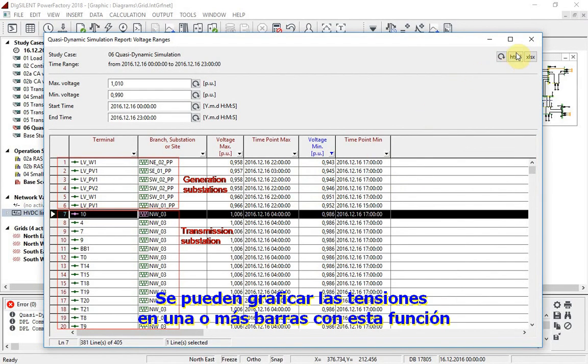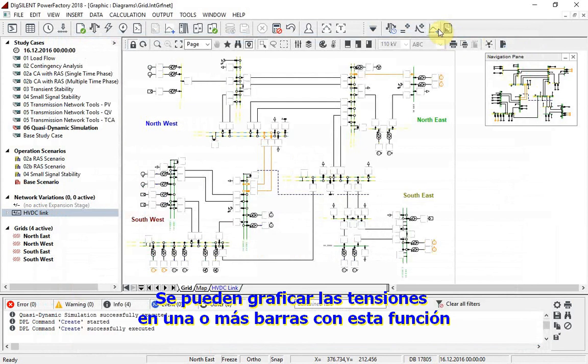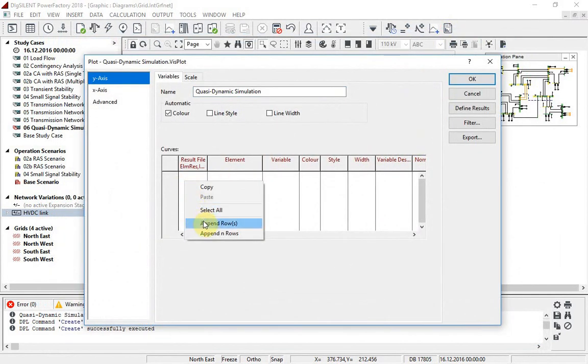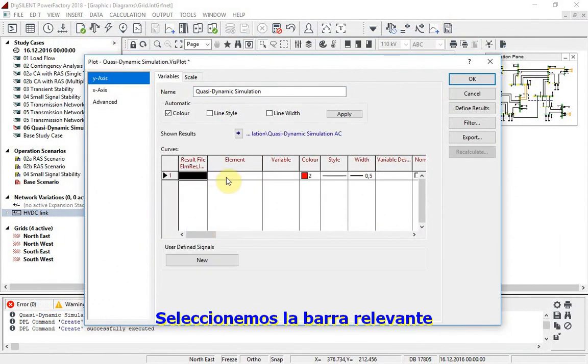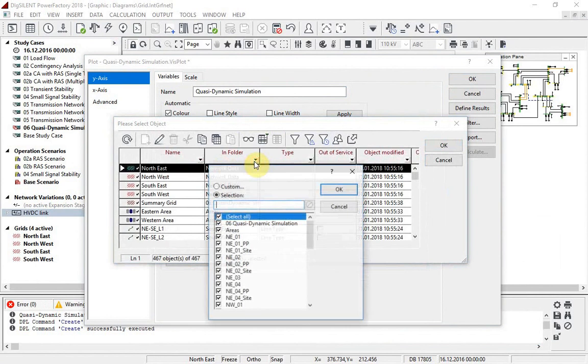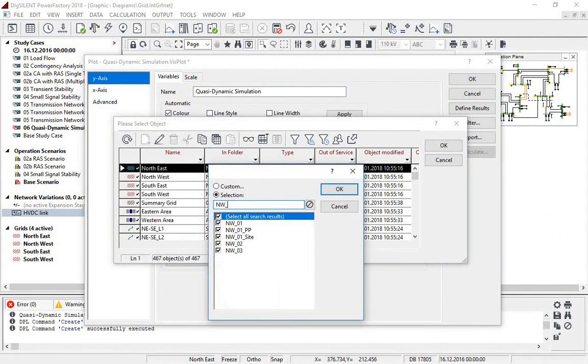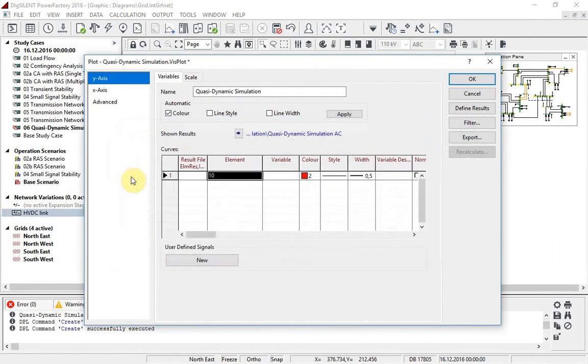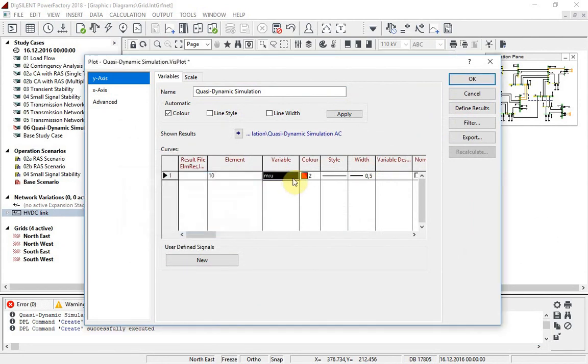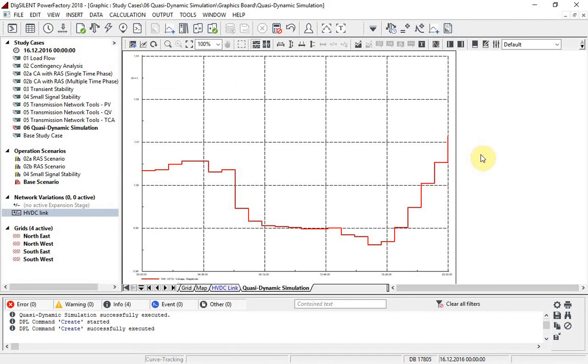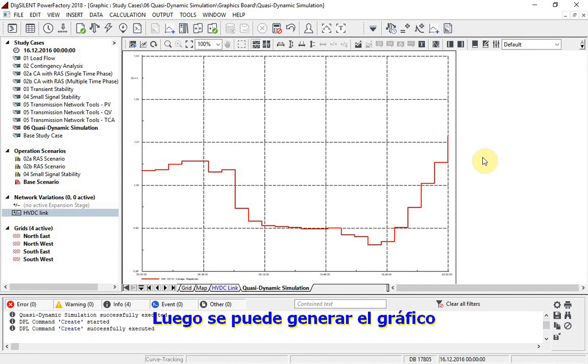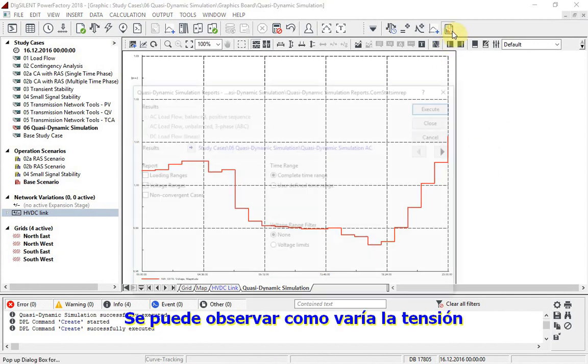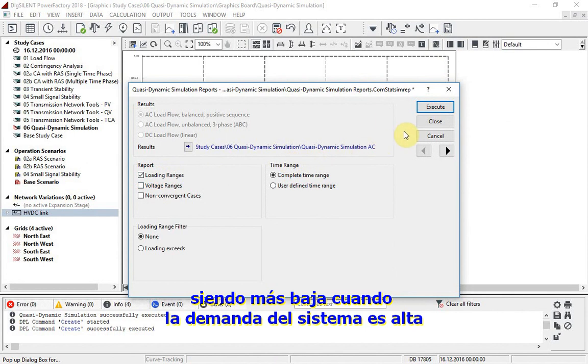The voltages at one or more buzz bars can be plotted using this plot function. We will select the relevant buzz bar and the associated variable. Then the plot can be generated. It can be seen how the voltage varies, being lowest when the system demand is high.